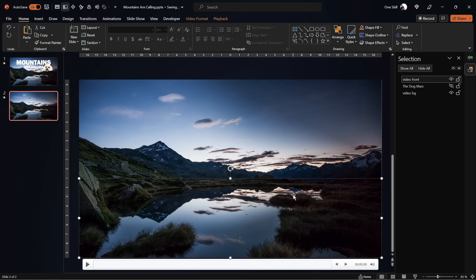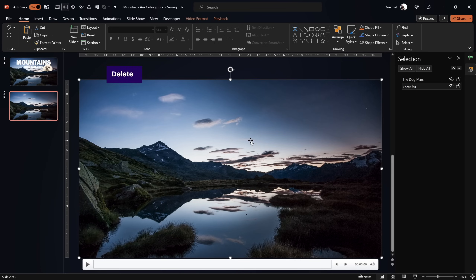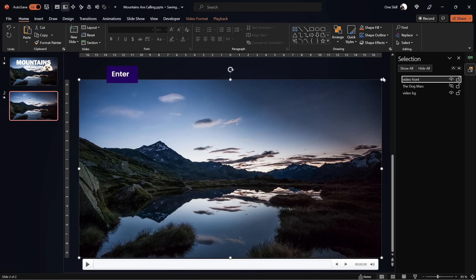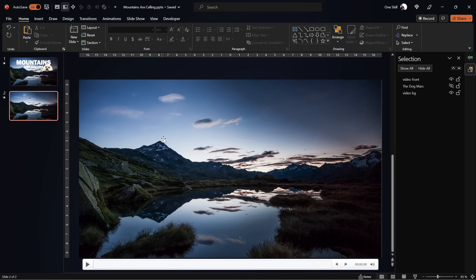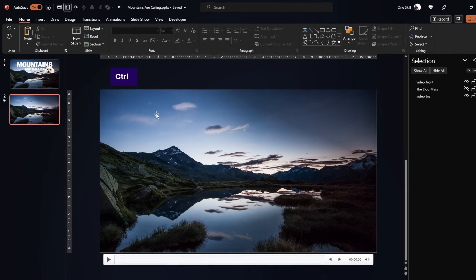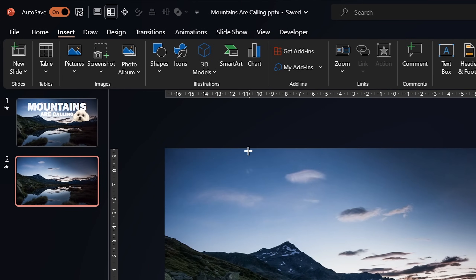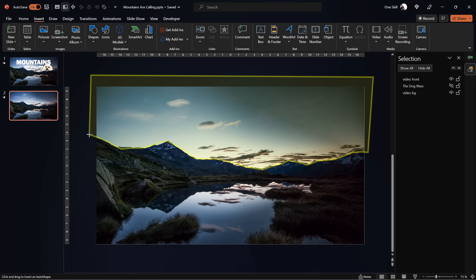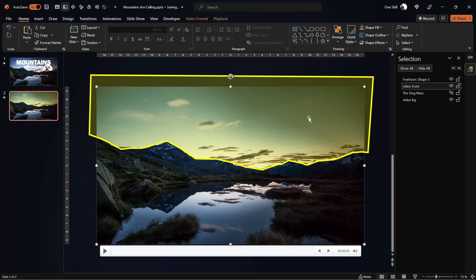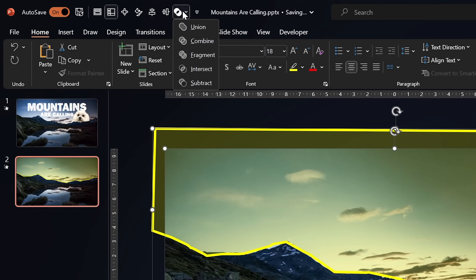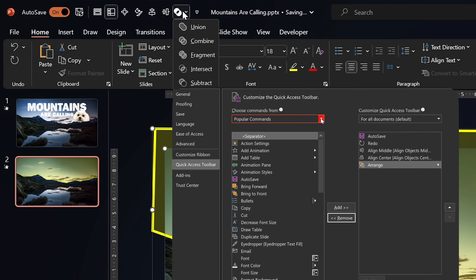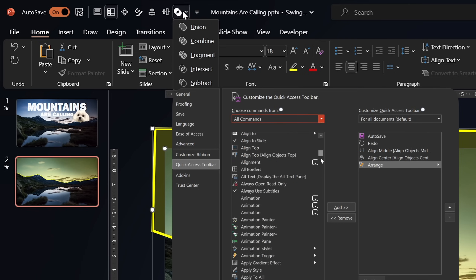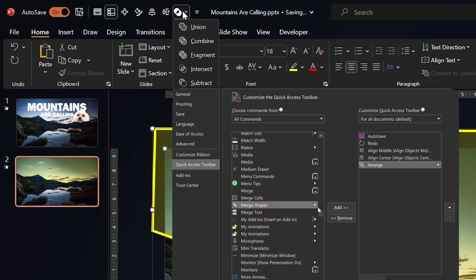Following the mountain line is a little trickier. Let's hide the dog Mars, remove the front video, and create a new front video by duplicating the background again. Go to Insert Shapes and use the freeform tool, then click multiple times following the mountain line as precisely as you can. Join the end point to the start point to get a shape. Select the front video, hold Shift, select the custom shape, go to Merge Shapes, and choose Subtract. If you don't have the Merge Shapes button in your quick access toolbar, check the video description for a link to my previous video.